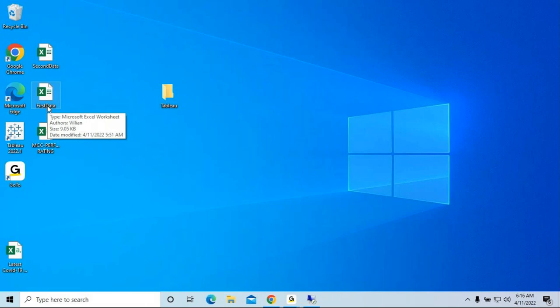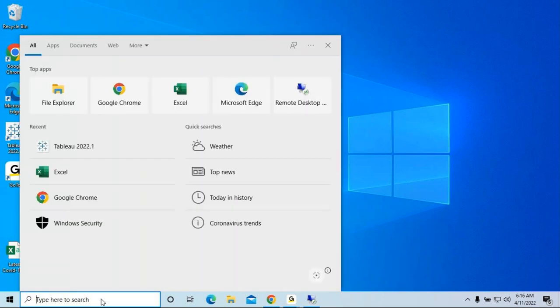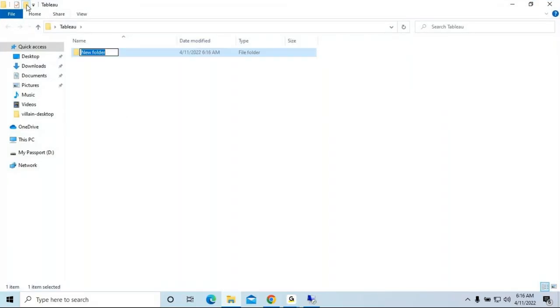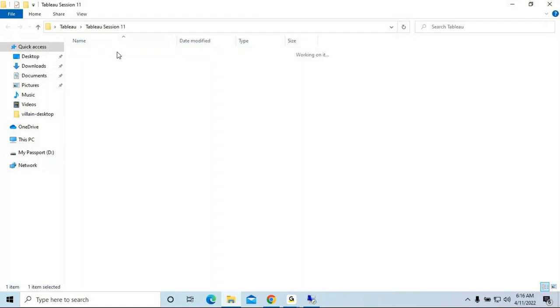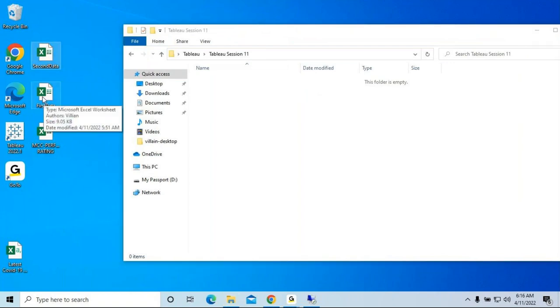So we can start our session. I've added some things for the concept — today we're going to work at an advanced level of data blending. That is our today's concept, and I've created a session number here: Tableau Session Number 11. Inside here I'm going to build some work for our concept.